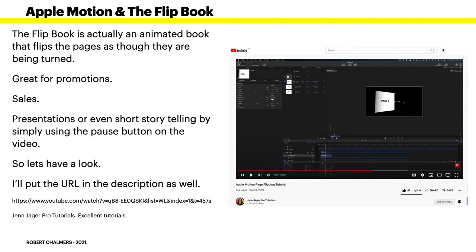Now let's have a look. I'll put the URL in the description as well. This is Jen Jager - I hope I'm pronouncing that correctly, my apologies if I'm not. That's Jen Jager Pro Tutorials, excellent tutorials on Apple Motion, and that's the YouTube address. That too will be in the description.